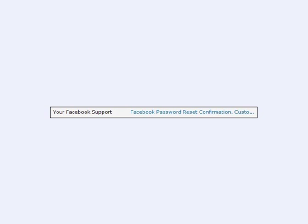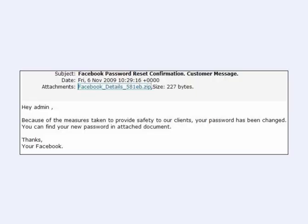The Facebook virus is going around yet again, as it usually does. You might get an email from Facebook support with a password reset confirmation. The email will read something along the lines of: because of the measures taken to provide safety to our clients, your password has been changed. You can find your new password in an attached document. Thanks, your Facebook.